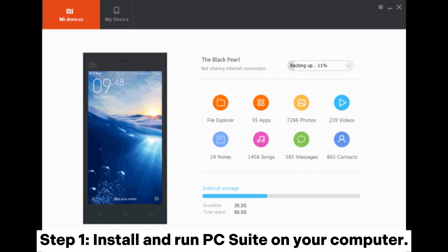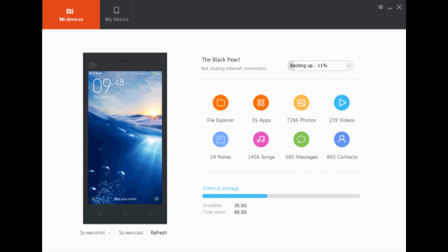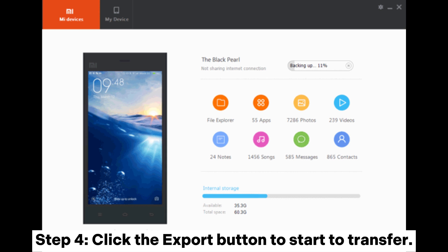Step 1: Install and run PC Suite on your computer. Step 2: Connect Xiaomi to PC via a USB cable. The program will automatically detect your device. Step 3: Click the required file type and select the files that you want to transfer to PC. Step 4: Click the export button to start the transfer.